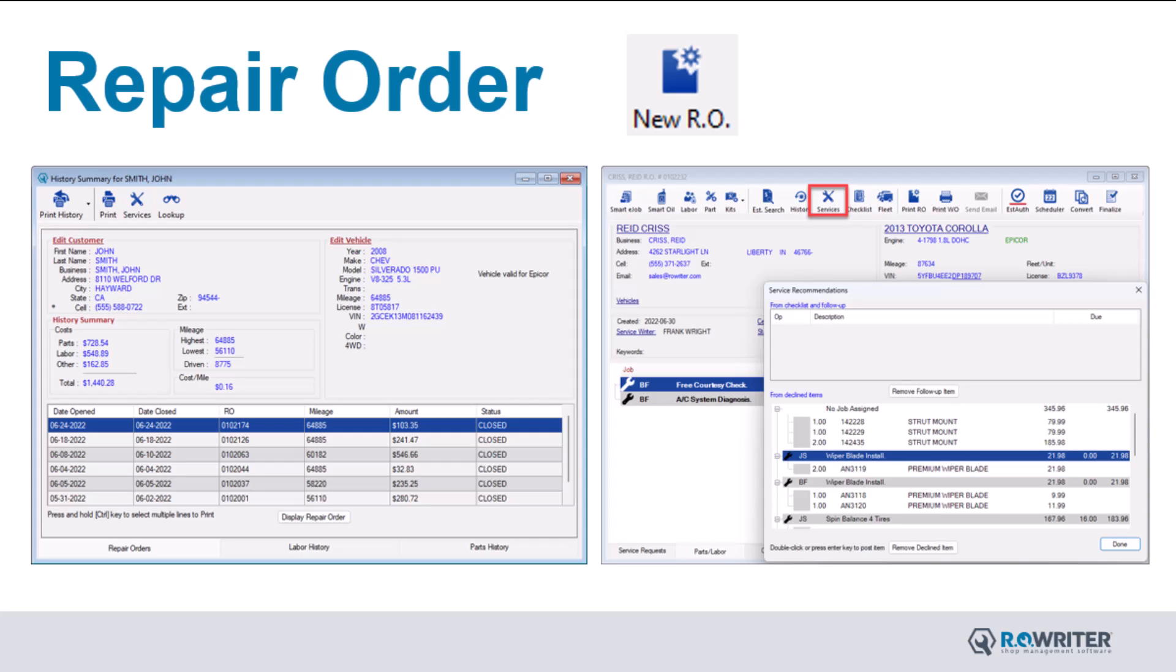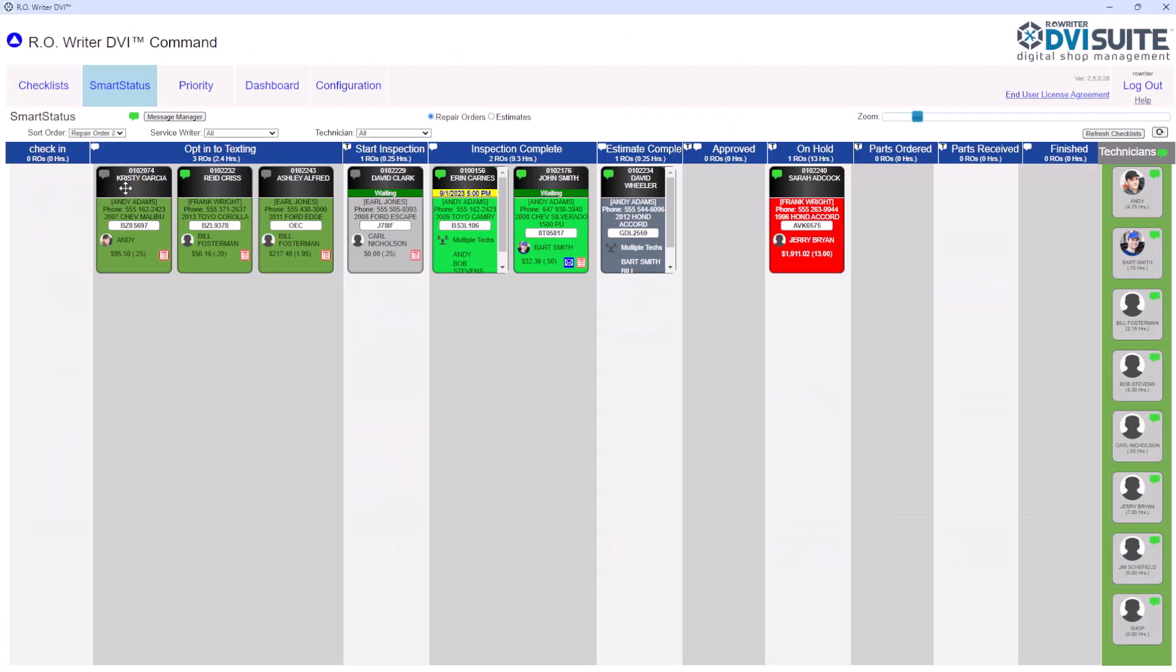This valuable information can be used for reporting and allows you to follow up with your customer or use it in future repair orders. In addition, if you are using Our Writer's DVI Suite, you can utilize our Smart Status workflow to monitor the progress of your repair orders.